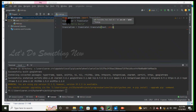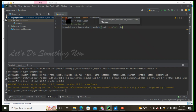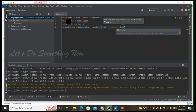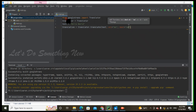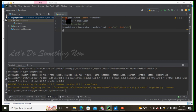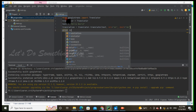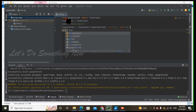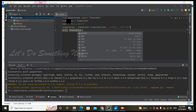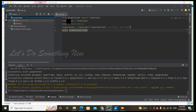Translator dot translate with the text. The source language is English. Now change it — the destination is German.